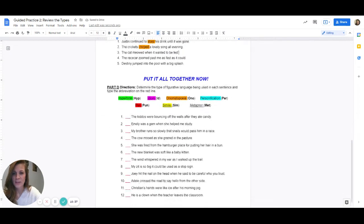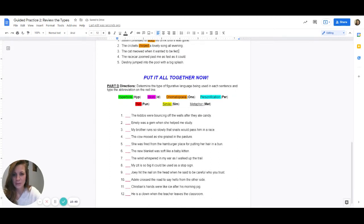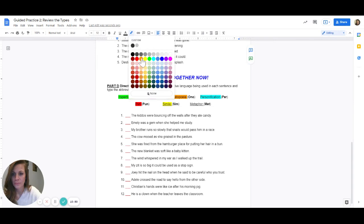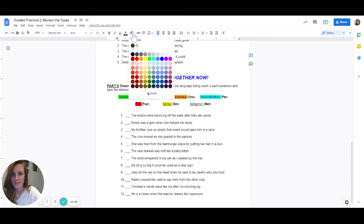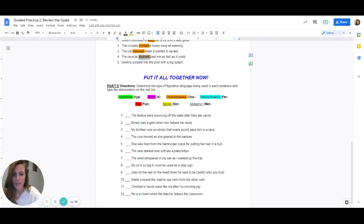Number three: the cat meowed when it wanted to be fed. What is the sound? The answer is meowed — highlight that in orange. Number four: the race car zoomed past me as fast as it could. What word in here makes the sound? The answer is zoomed. And the last one: Destiny jumped into the pool with a big splash. What word in this sentence makes the sound? The answer is splash.